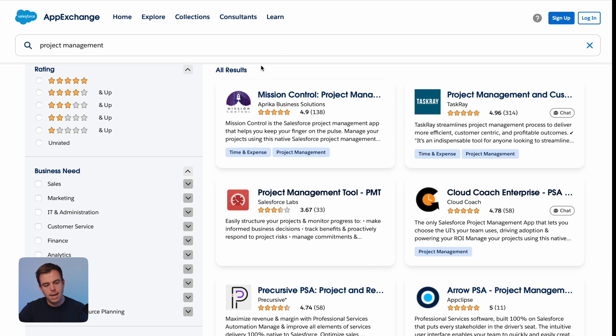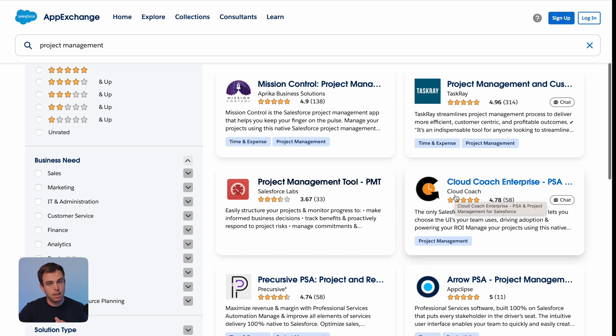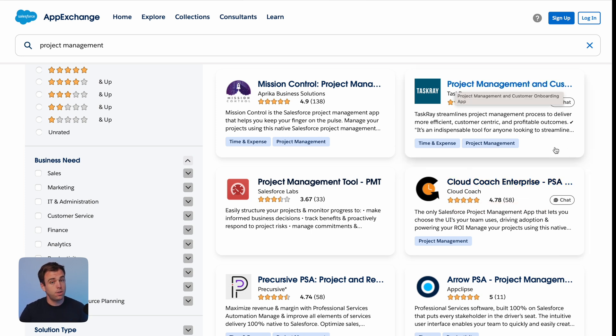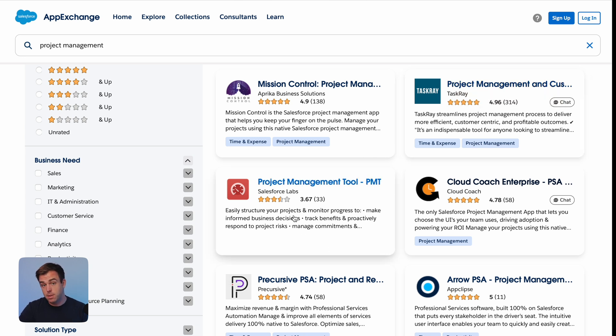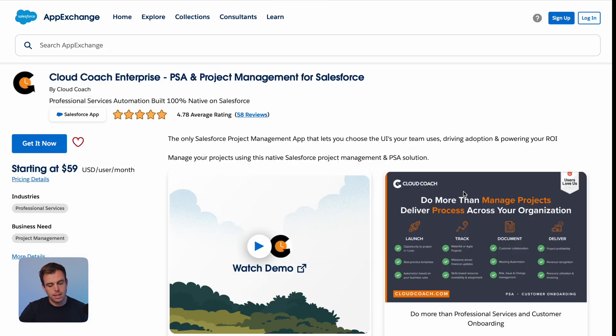To find some of these solutions, I recommend going to the AppExchange and searching for project management. A few jump out that I'm familiar with: TaskRay is one that has advanced features and is built on the Salesforce platform. There's also a project management tool from Salesforce Labs that is free and worth checking out, and Cloud Coach that has some advanced functionality as well. These solutions aren't necessarily all free, but since they're built on the platform they're already integrated into the other tools you're using.